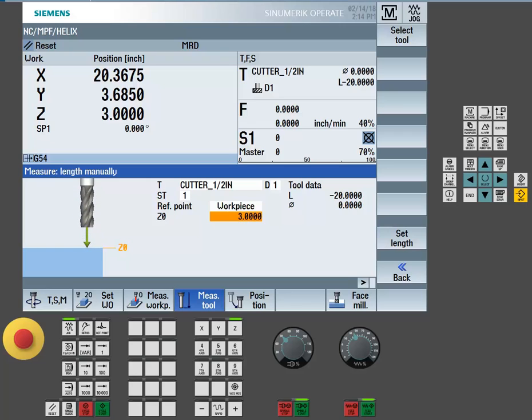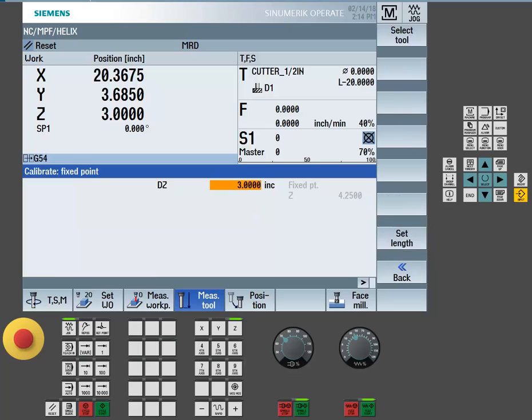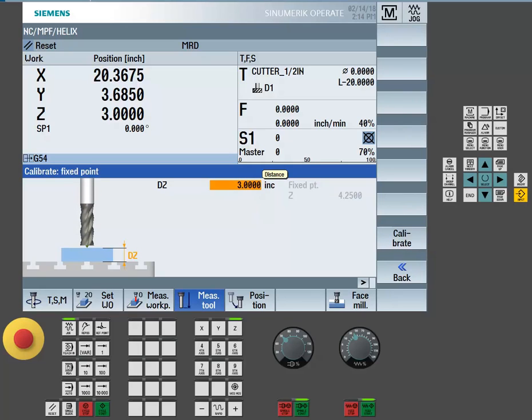Once the tool length is set, we want to now go and check the calibration point for our fixed point location. If you back out, you will see a vertical soft key called calibrate fixed point. By selecting calibrate fixed point, we can come in and qualify this location.